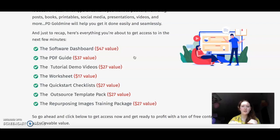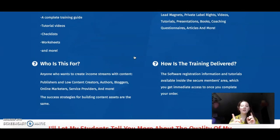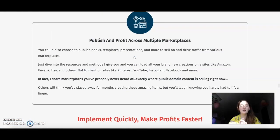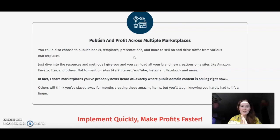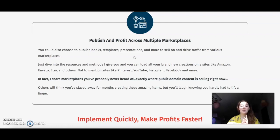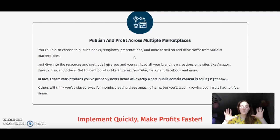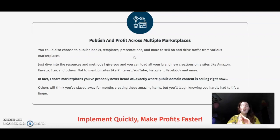The first link down below takes you to the sales page, and the second link takes you to my website. That was the review of PD Goldmine — make sure to check it out if you're willing to use free public domain, completely copyright-free content for your benefit. Check the links down below, and I'll see you in the next video. Goodbye!